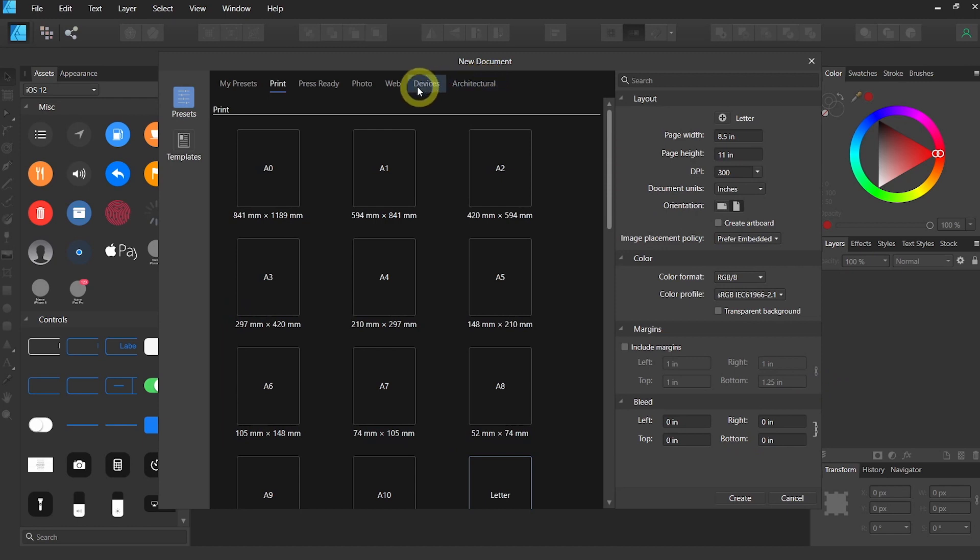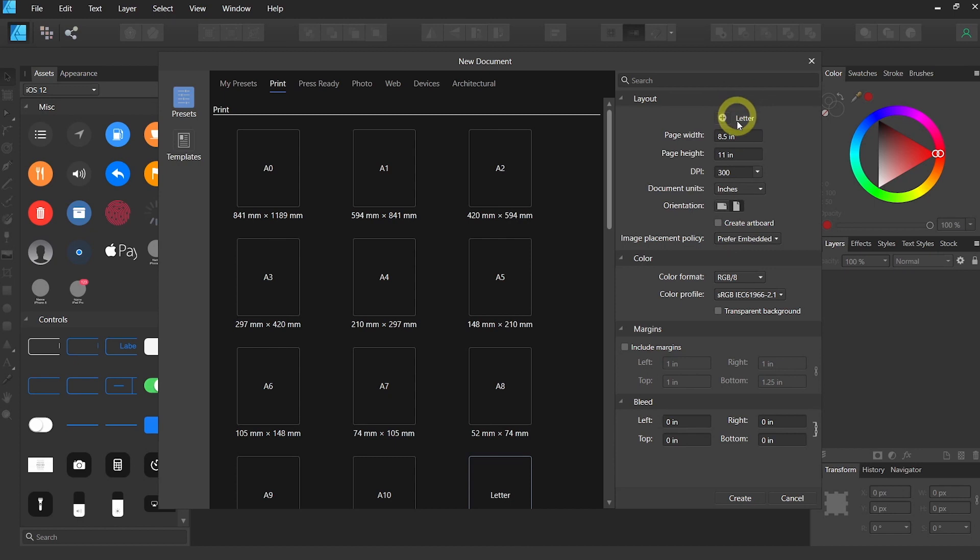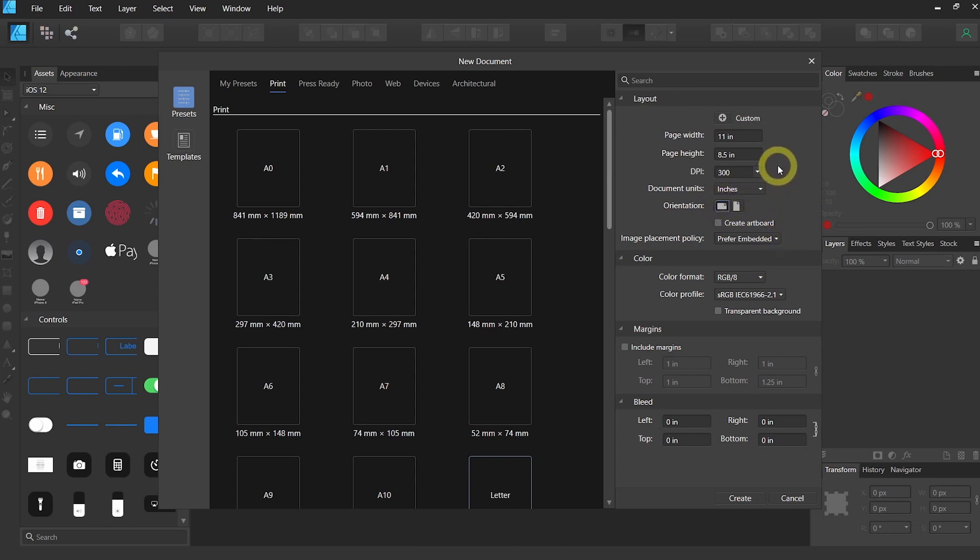You will see the different presets on the top, or if you want to enter your own metric for your customized document, you can use that. We will click on horizontal orientation because that's what we will use today. And let's just hit create.